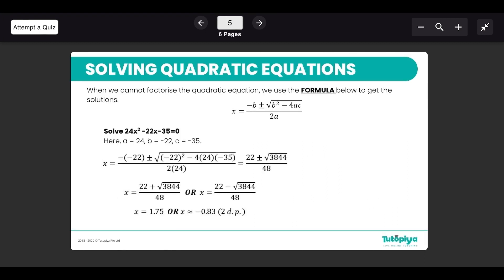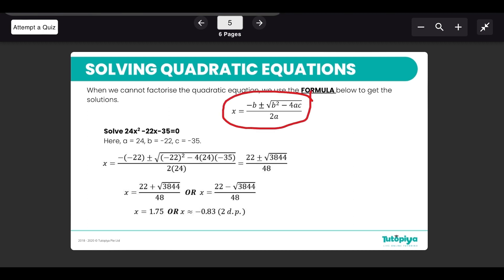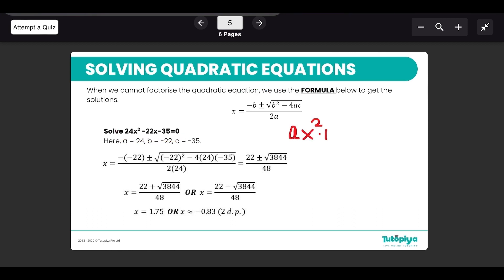If you are unable to factorize or have a very complicated expression, consider using the quadratic formula: x = (−b ± √(b² − 4ac)) / 2a. First, make sure your expression is in the form ax² + bx + c = 0. It is a must that it is in that form — if it equals some number, bring that number to one side so that all terms are on one side and the equation equals zero before you identify a, b, and c.